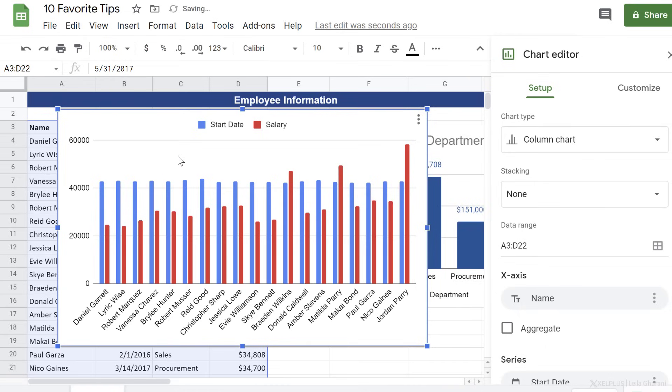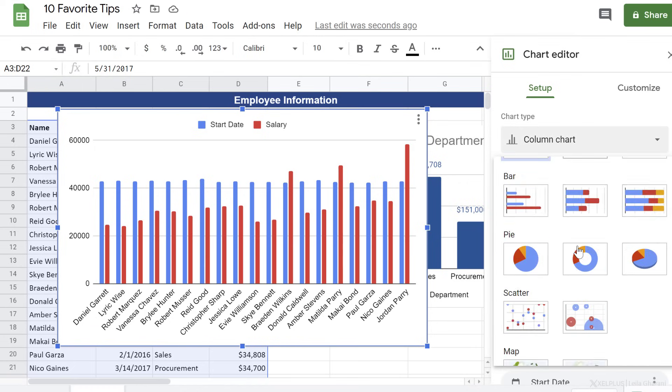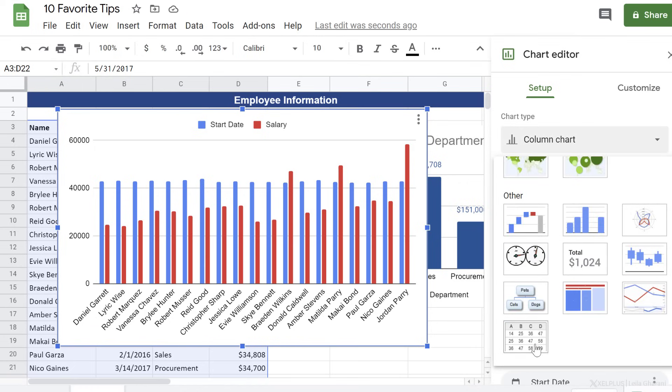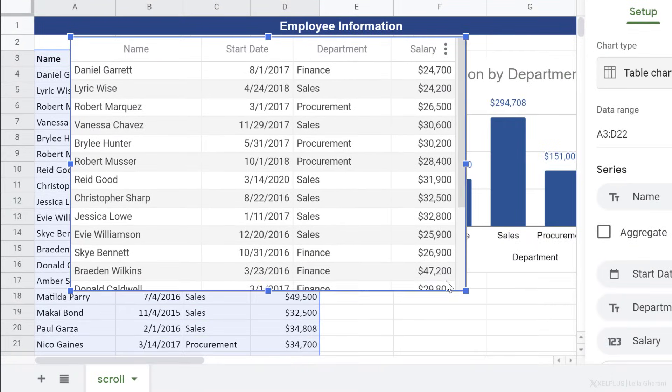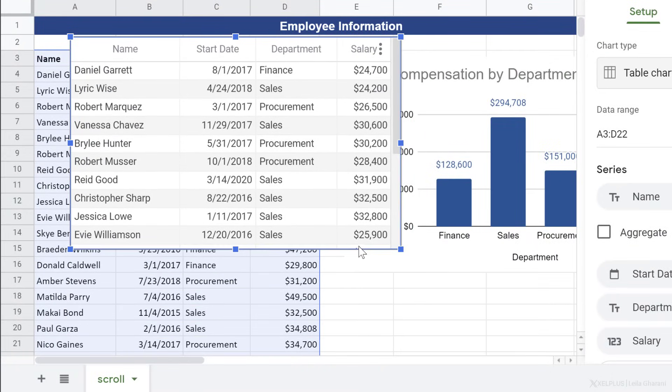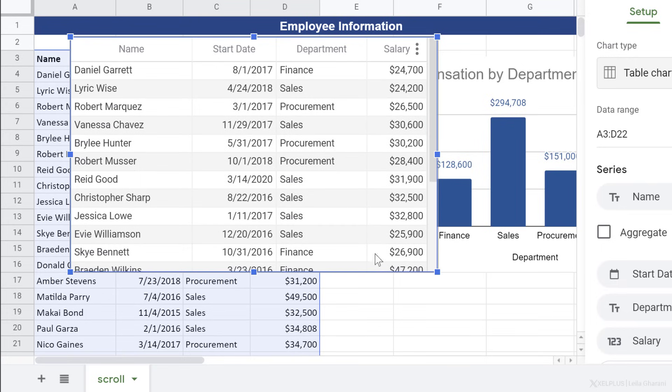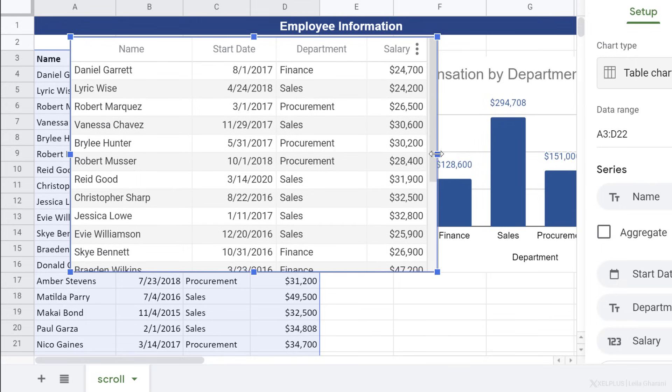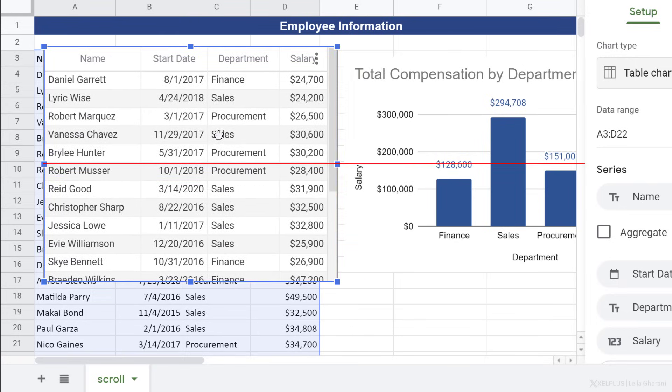Now, it's going to take a guess at the type of chart that's right for this, and it went with Column Chart. That's not what I want. So click on this dropdown, scroll all the way down, and you're going to see a table chart. And immediately, I get a scrolling table. I can adjust the size of this and place it where I need.